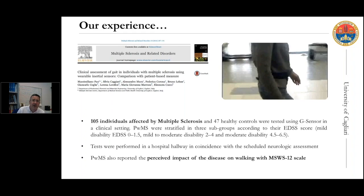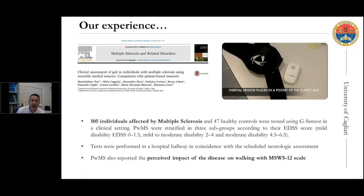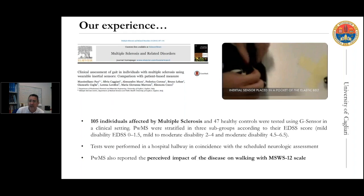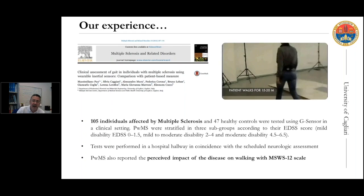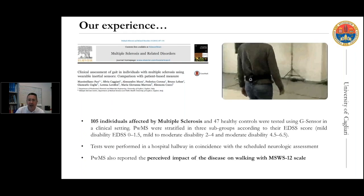We tested individuals with very low or mild disability, mild to moderate disability, and moderate disability. All tests were performed in a hospital hallway, usually in coincidence with the scheduled neurologic assessment — while the patients were waiting, we called them and in a few minutes performed the gait test.